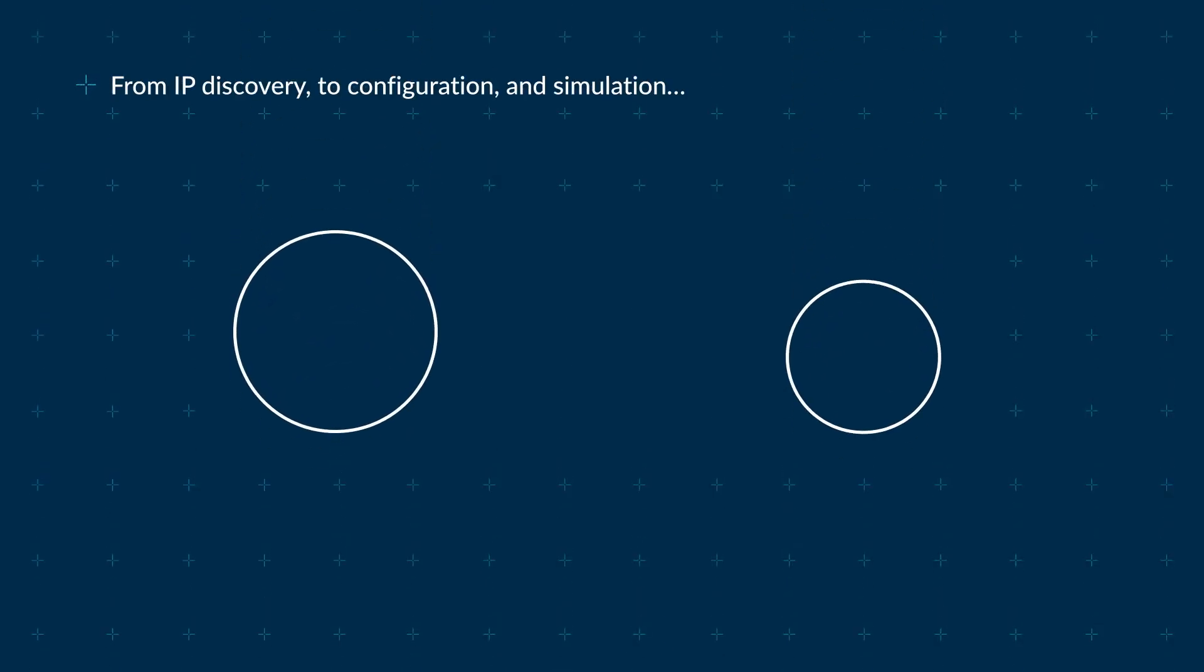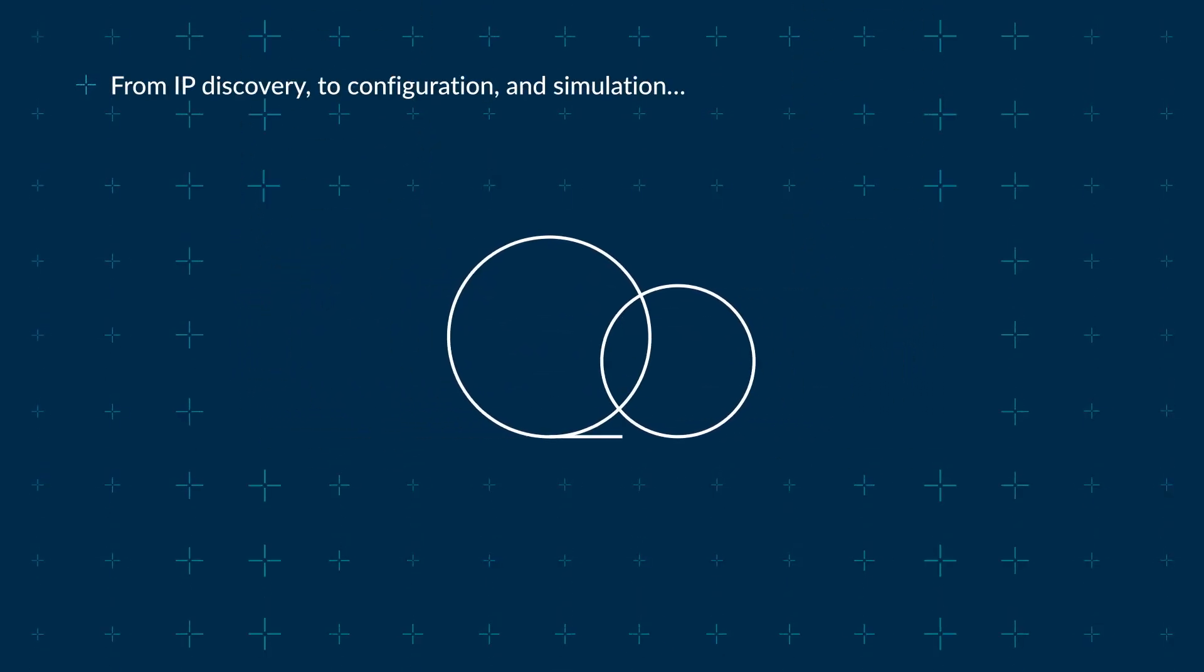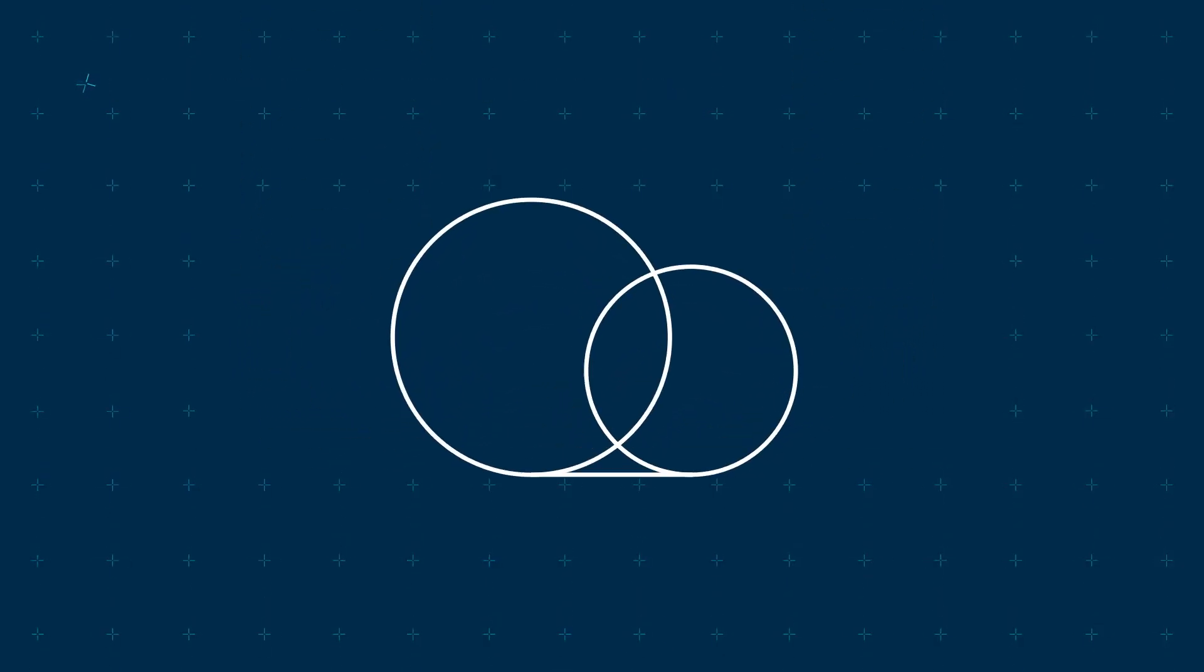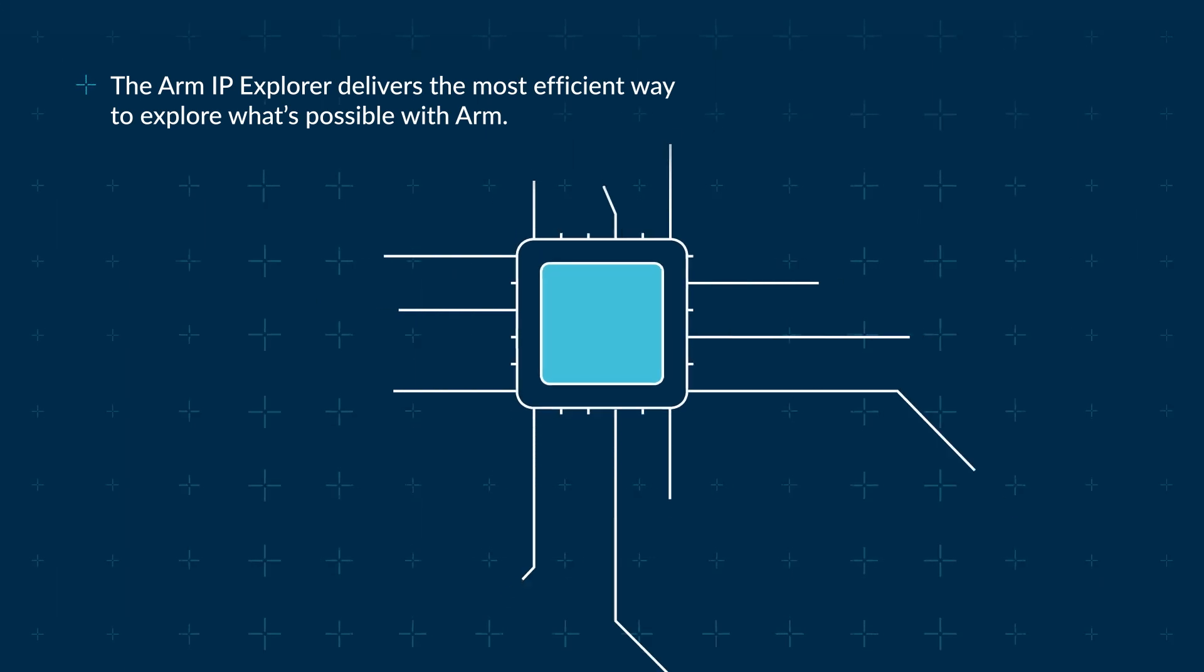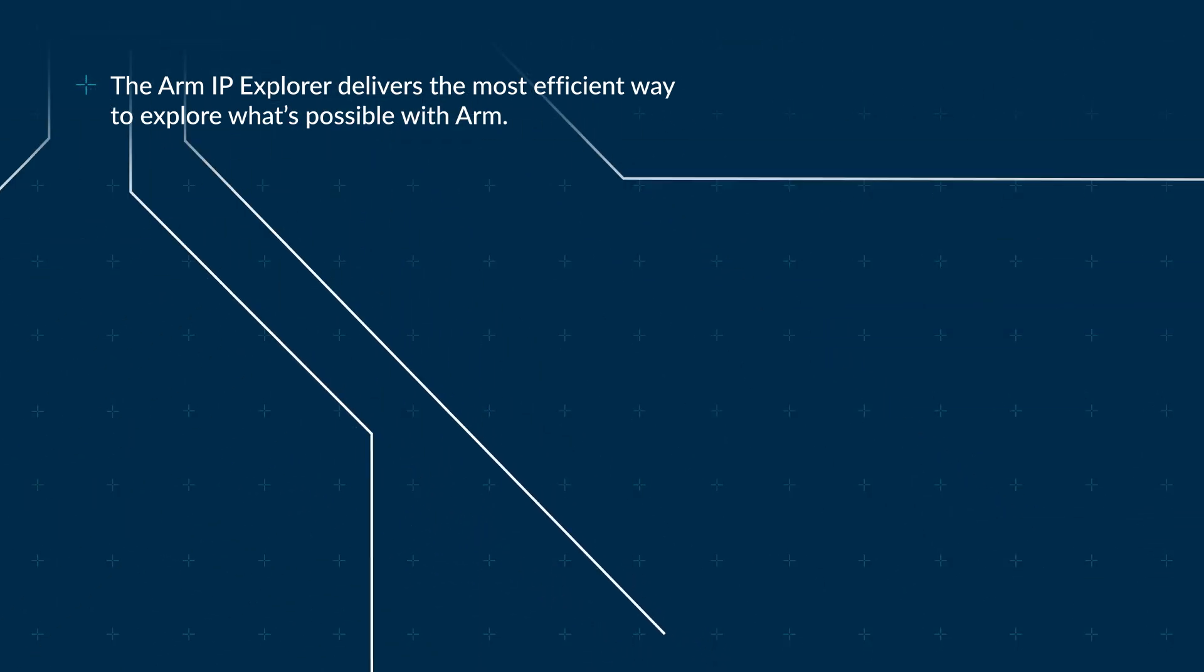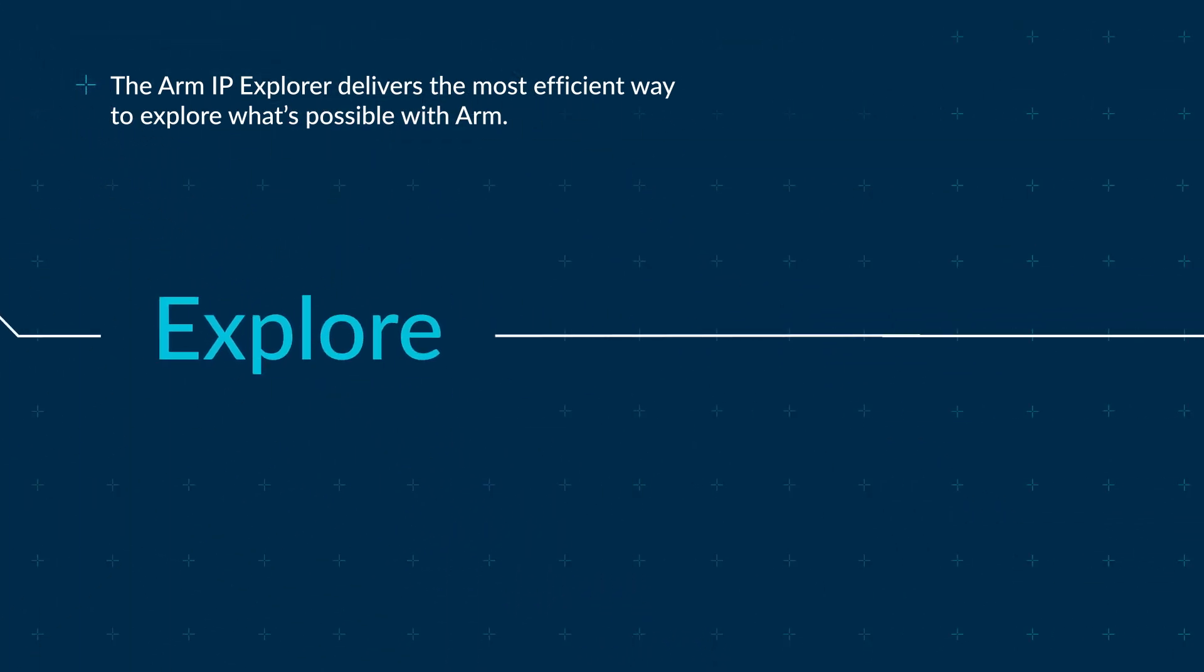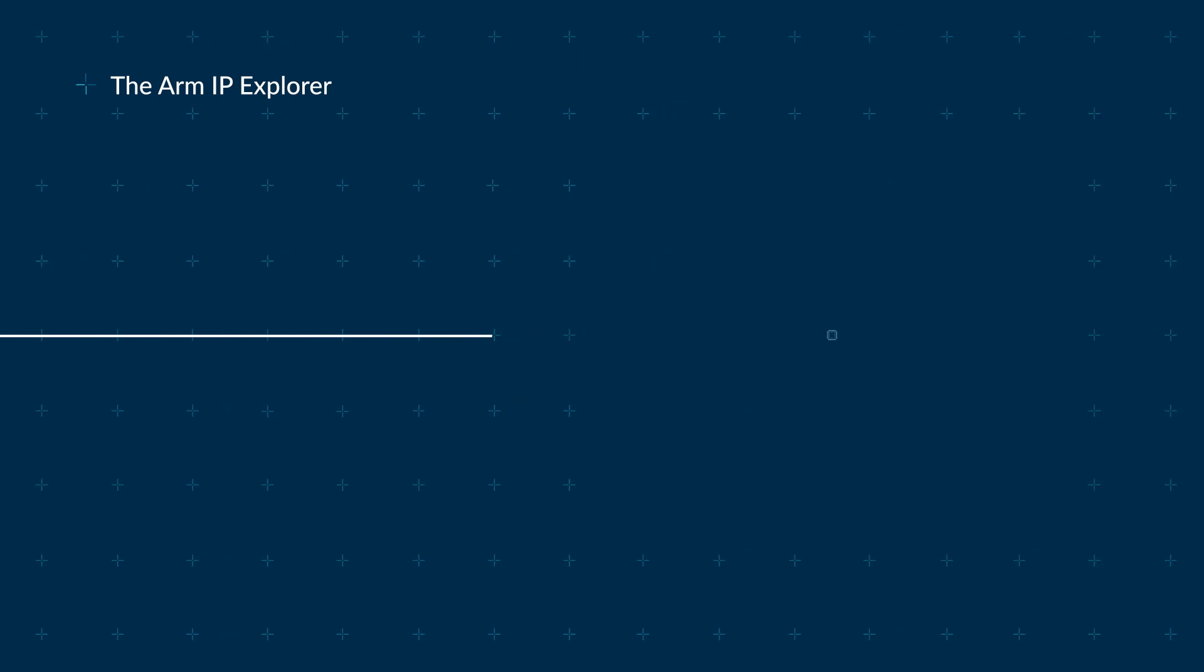From IP discovery to configuration and simulation, the ARM IP Explorer delivers the most efficient way to explore what's possible with ARM.